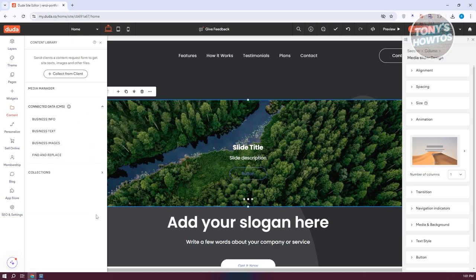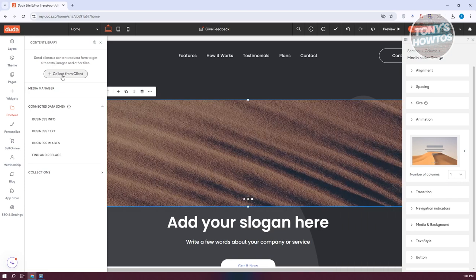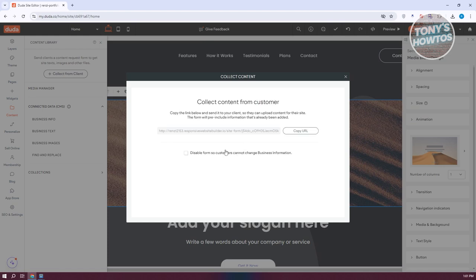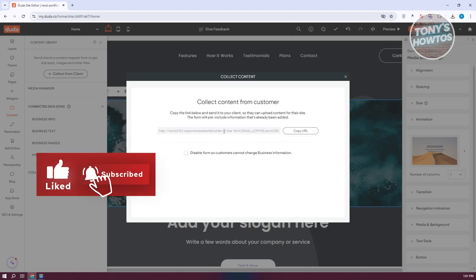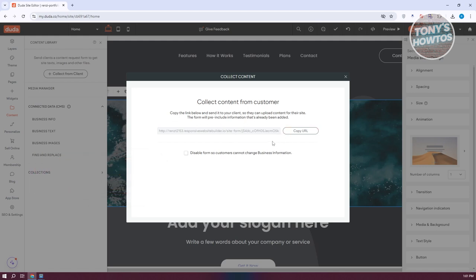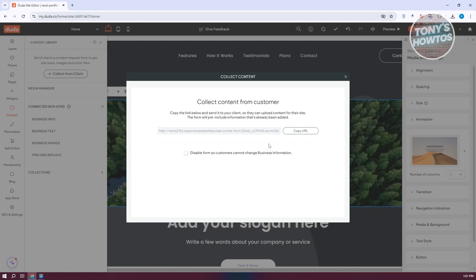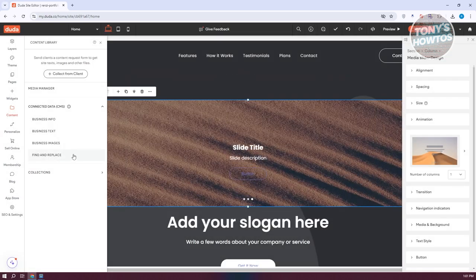We also have our Content section, which allows you to manage your content. For example, if you're a freelancer, you can collect content — like images — from your client. You copy the link provided here so they can upload content to the site. This is a great way to collect accurate, client-specific content.